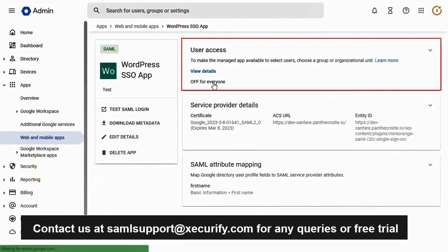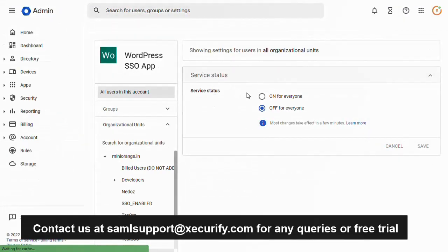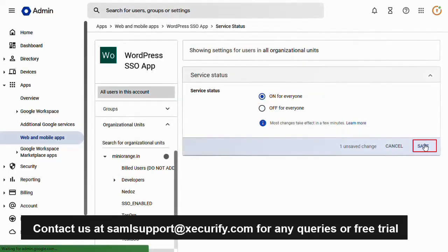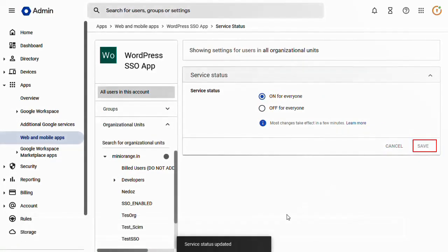Now click on the user access tab to change the service status on for every one. Click on save button. Your service status update successfully.